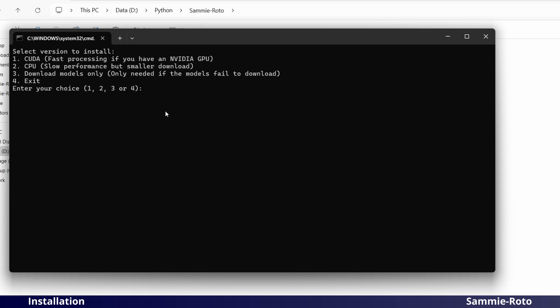If you know that you don't have an NVIDIA GPU, then you can choose Option 2 in order to reduce the amount of files that will need to be downloaded. If you are unsure, just choose Option 1.